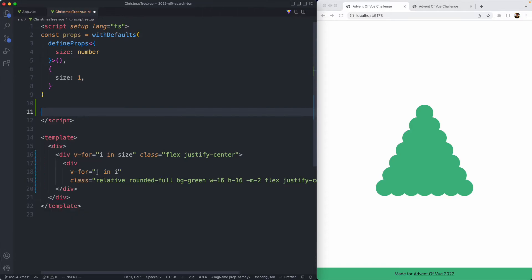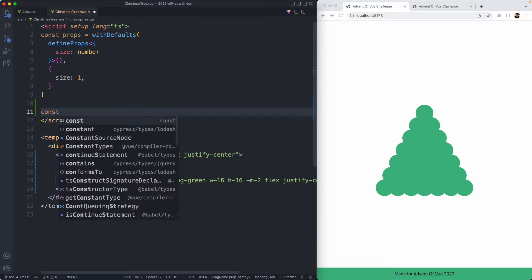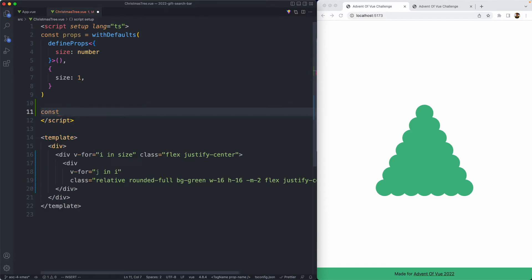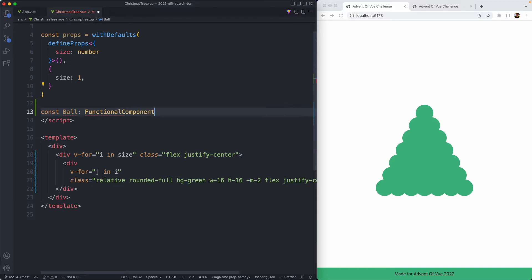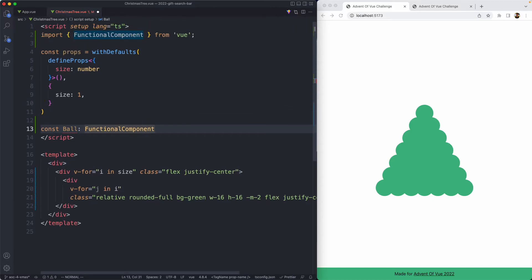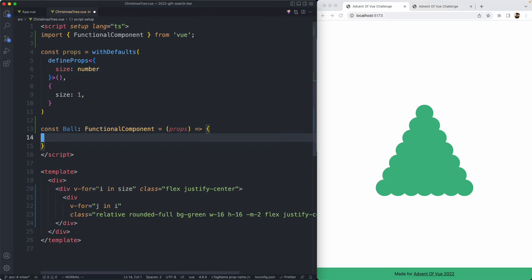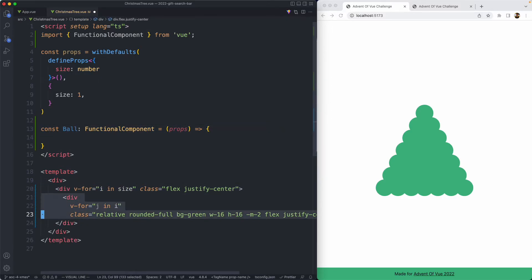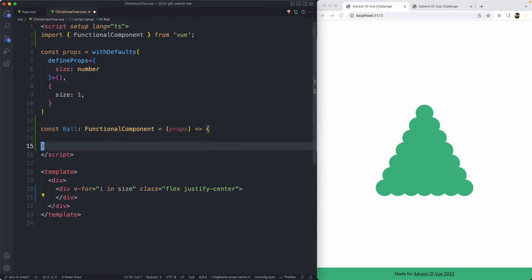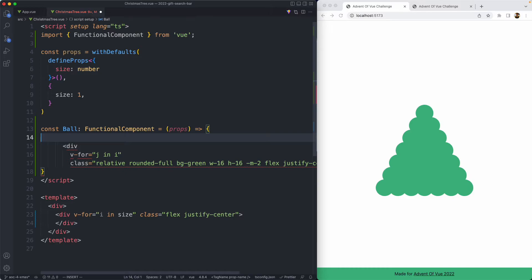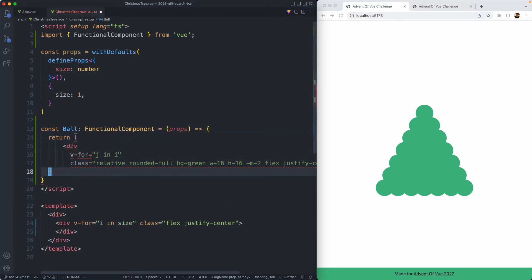The first thing we need to do is declare a new functional component. I'm going to call mine ball, and it is going to be a functional component type. The first argument is props, if you have them, and then you just need to go ahead and return your elements. In this case, we're going to return our div, so let's go ahead and copy paste it.